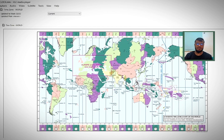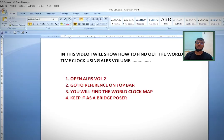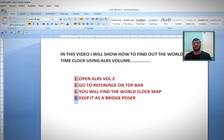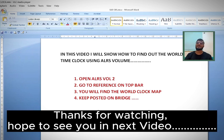And of course you can keep it as a bridge poster for quick reference. Thanks for watching, hope to see you in the next video.